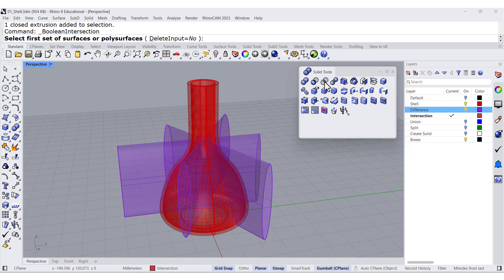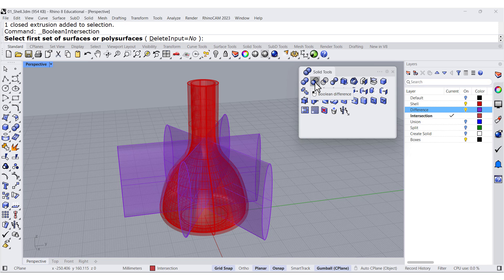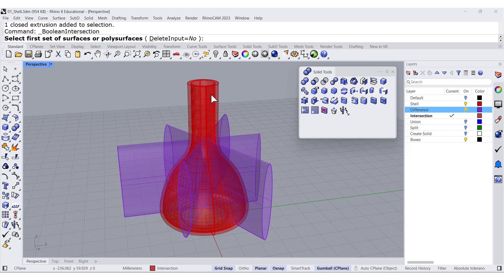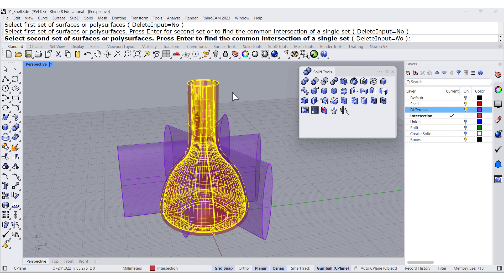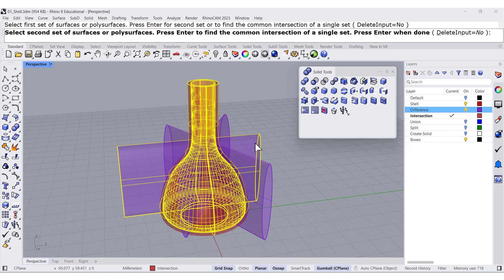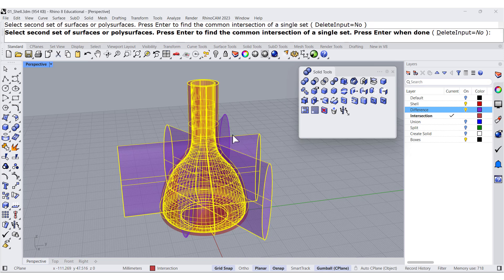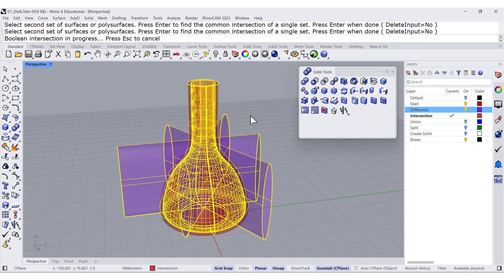Boolean intersection. Do you want to delete the input? No, because I do want to do the boolean differences after. So select the first set. This is going to be my base. Press enter and my cutters. Press enter.